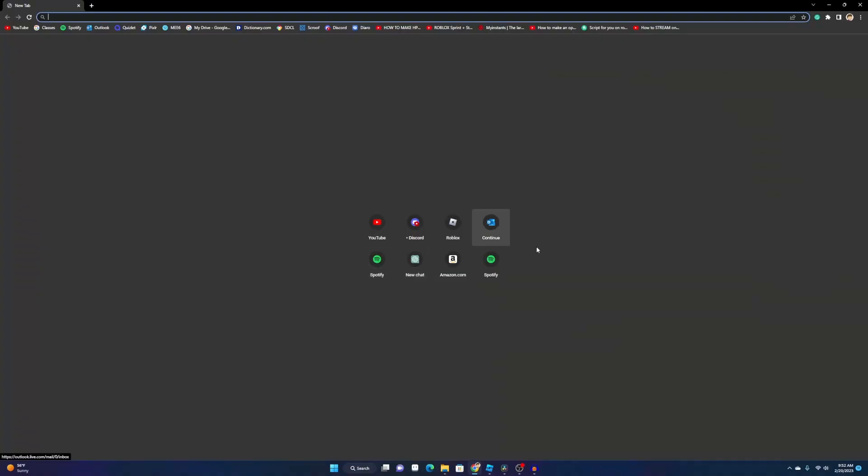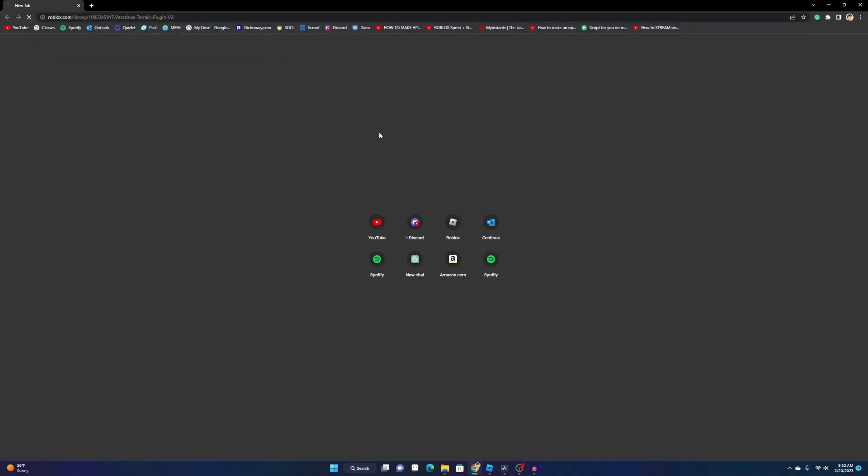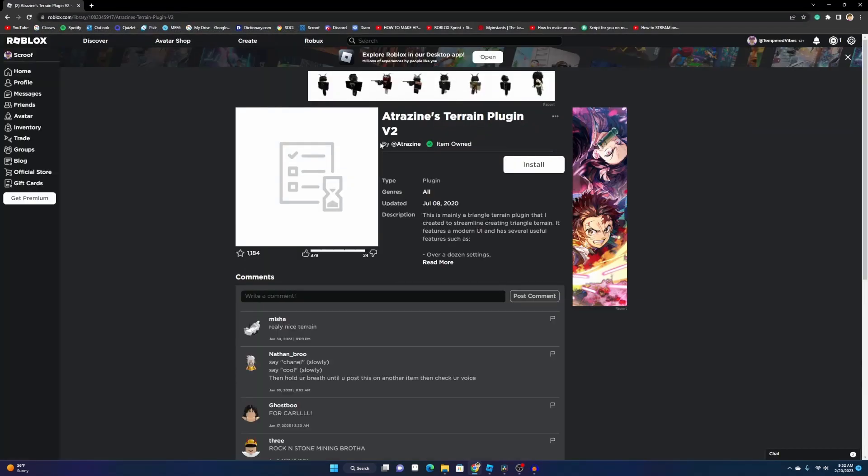First thing you want to do is go into your browser and type in this link right here. I'll put it in the description for you. I already own the item, but you want to click the button that says install.